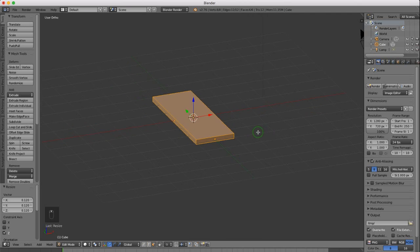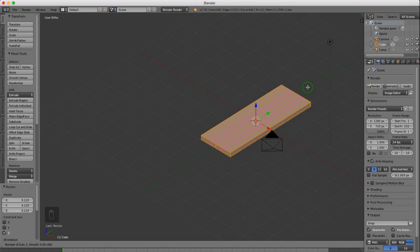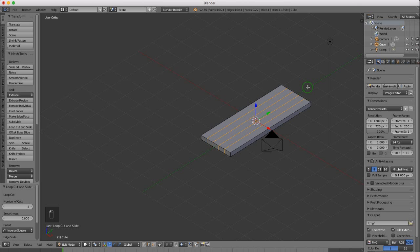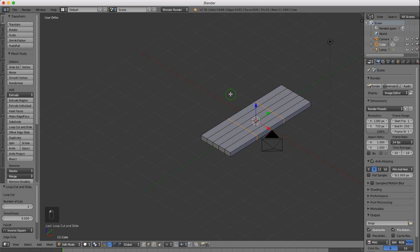Press and hold the middle mouse button and rotate around. I want to put some loop cuts along the Y axis. Press Ctrl R — that drops one into the center. Roll the mouse wheel three times to get four loop cuts. Left click once, then left click a second time to lock that in position. Now I want to put two loop cuts along the X axis. Press Ctrl R and roll the mouse wheel once, then left click twice to lock those in position.